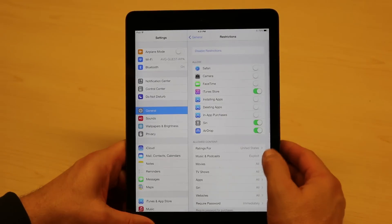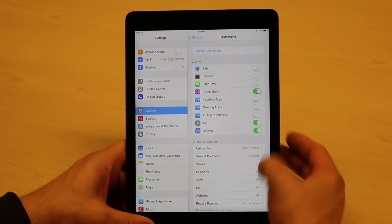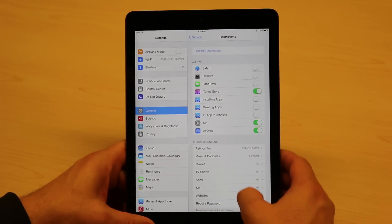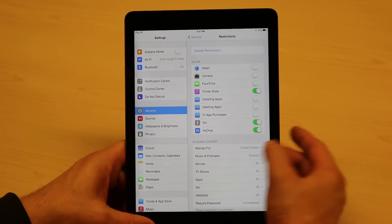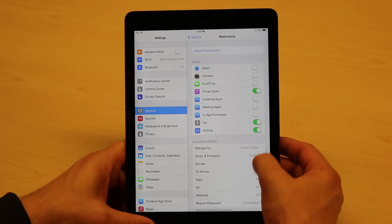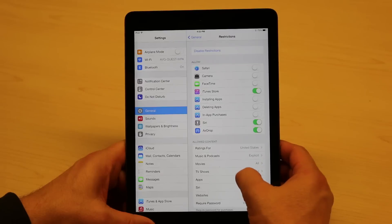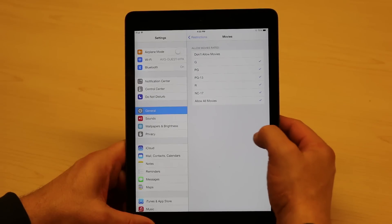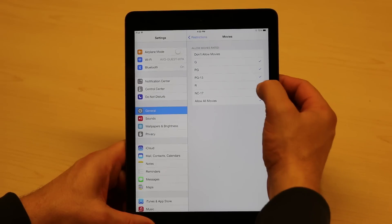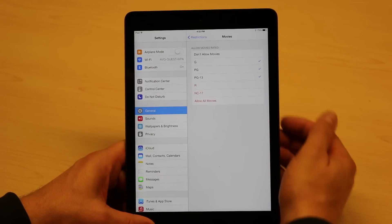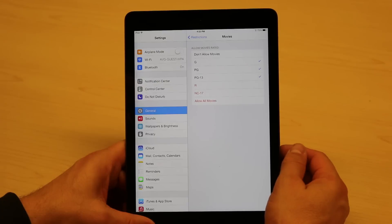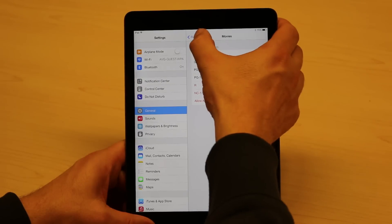So as you can see, I've already locked down the apps, I've locked down the password. I can look at the content, so for example my ratings are for the US, I can select my country there. But I can go into Movies, I can turn and say nothing will be shown on this iPad above PG-13, so instantly all that content is removed.